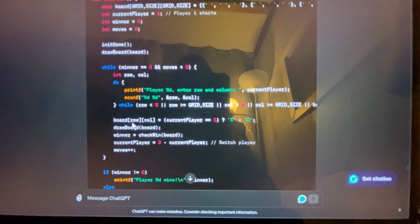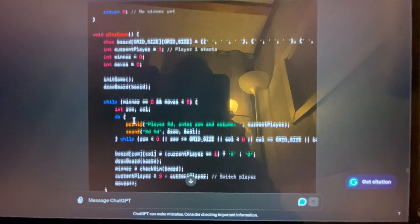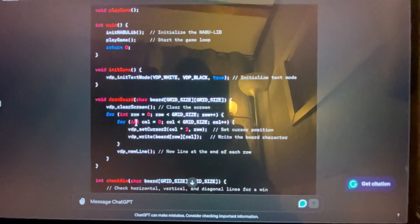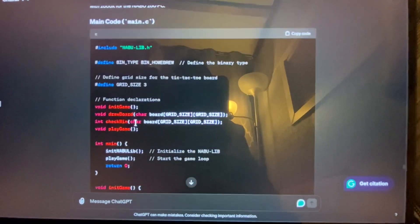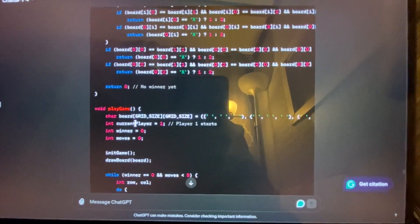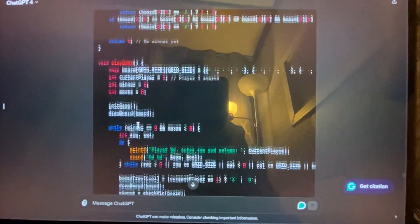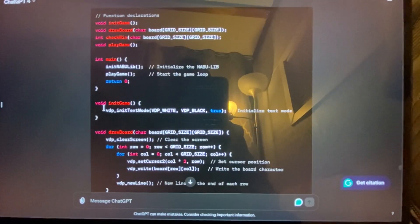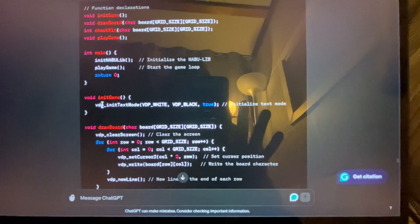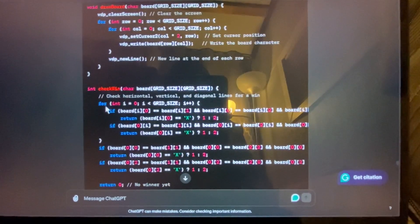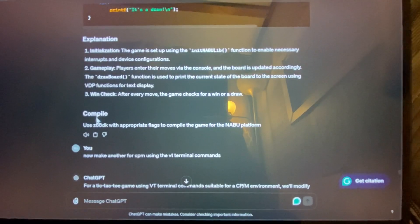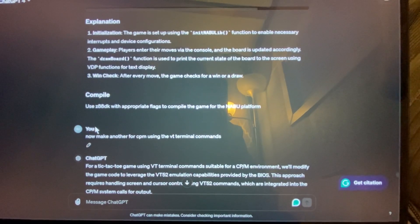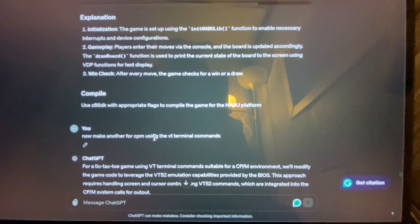So if we bounce through here, a couple other things you'll notice as well that it did is it did not initialize a pattern, a text pattern. So where are we here? It's right here. We initialized text mode, but there's no pattern initialized. So this was going to show a blank screen no matter what. So then I said, I have a better idea. Why don't we ask it just something simpler? Ask it if it can do it using VT terminals.